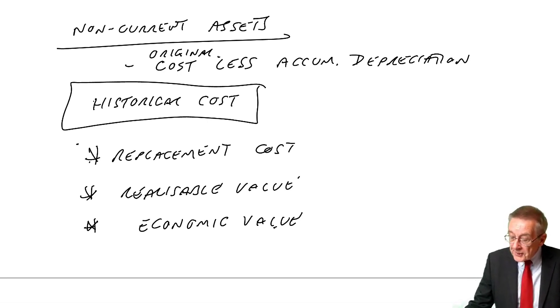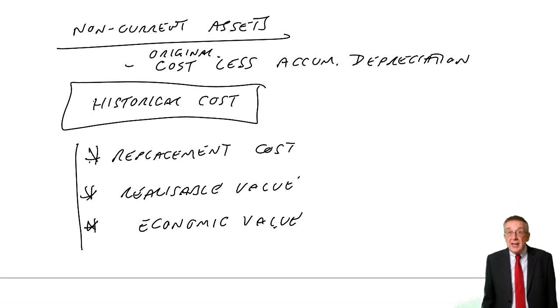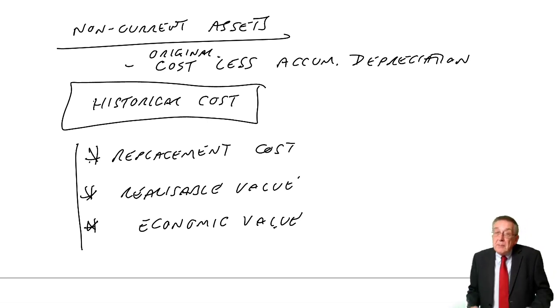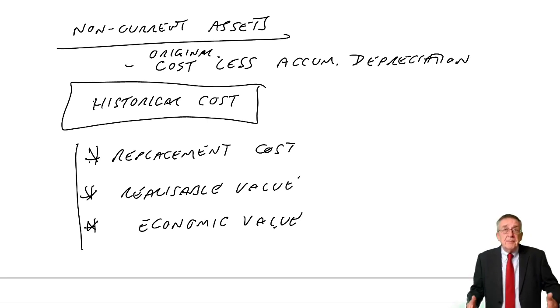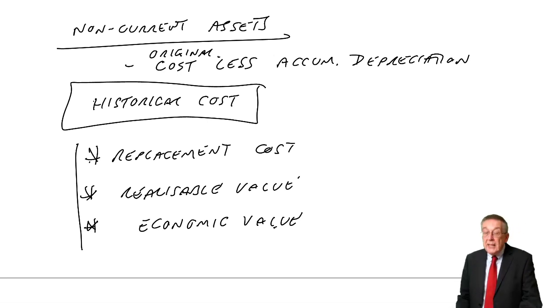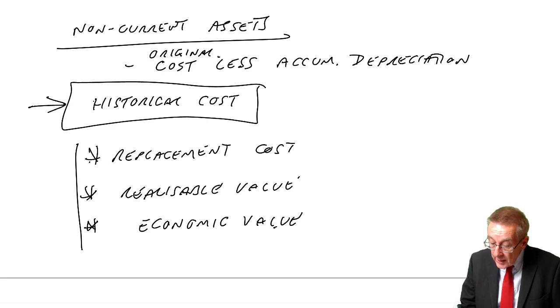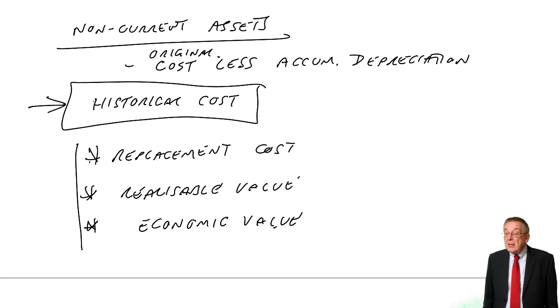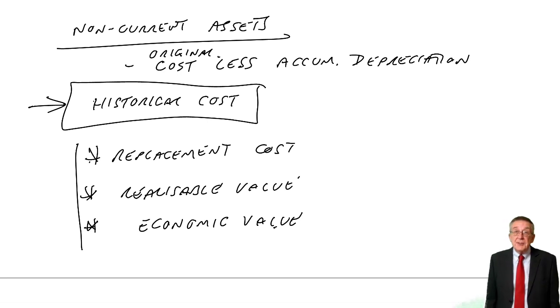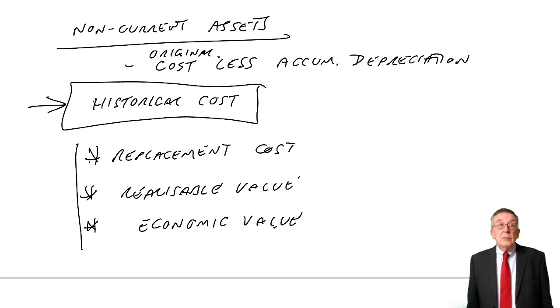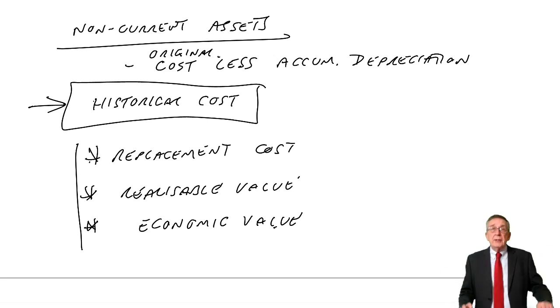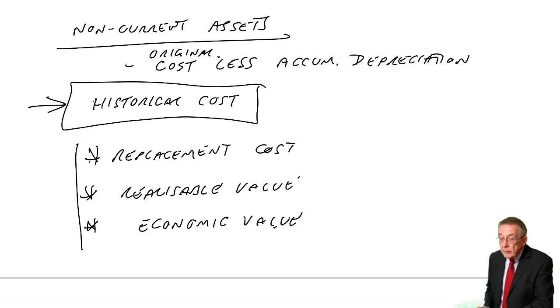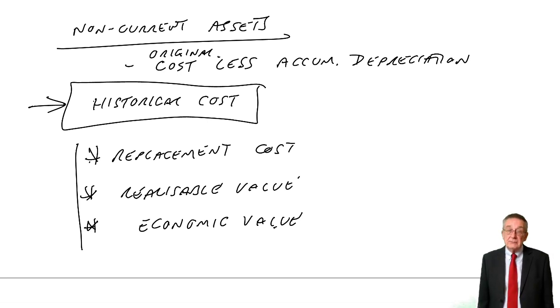Now, as I say, those have been three alternative suggestions that people argue might make the statements look better, more realistic. However, we don't. And be aware, we use a historical cost approach. Now, there are really two ways you can be asked about this. One way would just be a very simple one saying, what method of accounting do we use for non-current assets? And give you a choice of those four. Well, we use historical cost accounting.